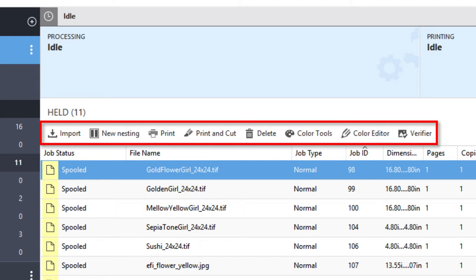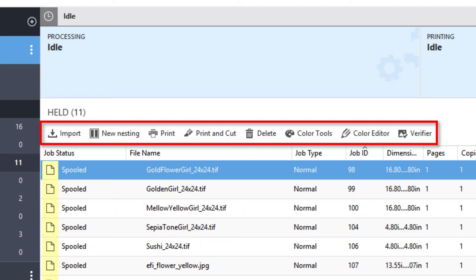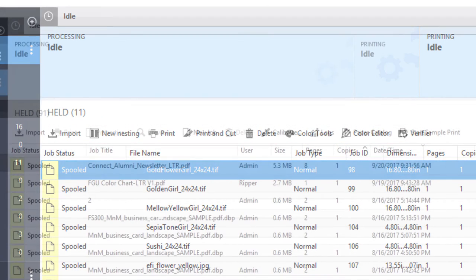If you select a wide and super wide format Fiery server, you will have Import, New Nesting, Print, Print and Cut, Delete, Color Tools, Color Editor, and Verifier icons available.